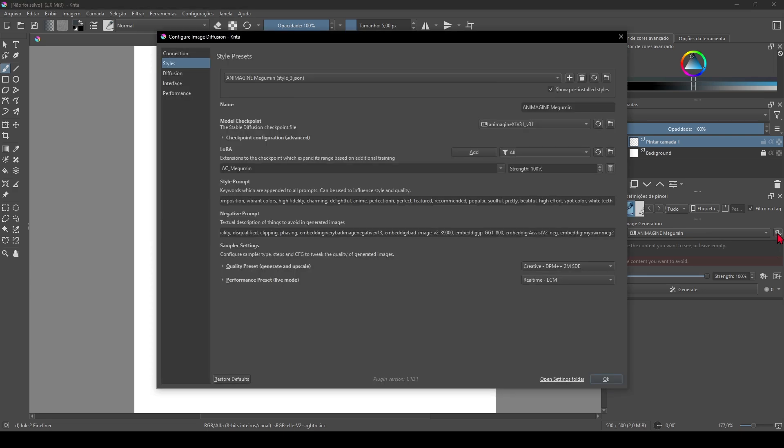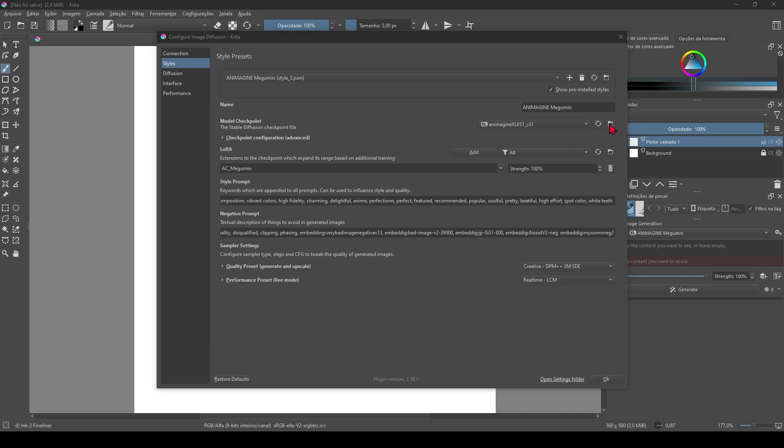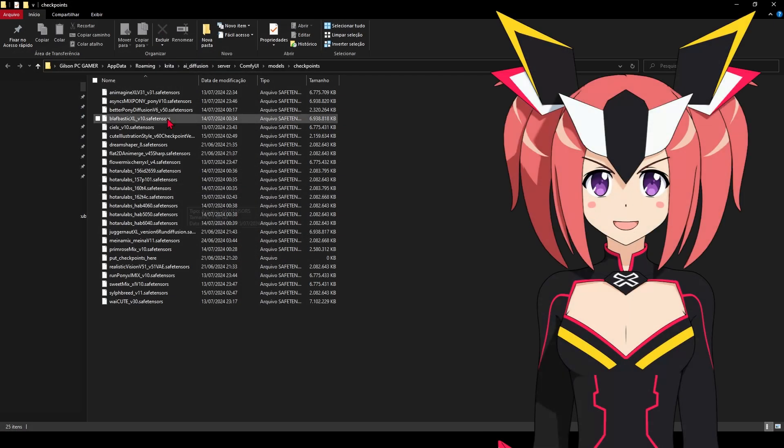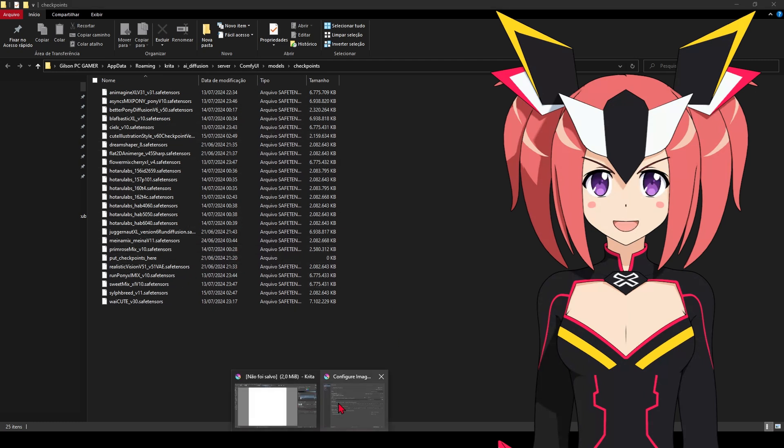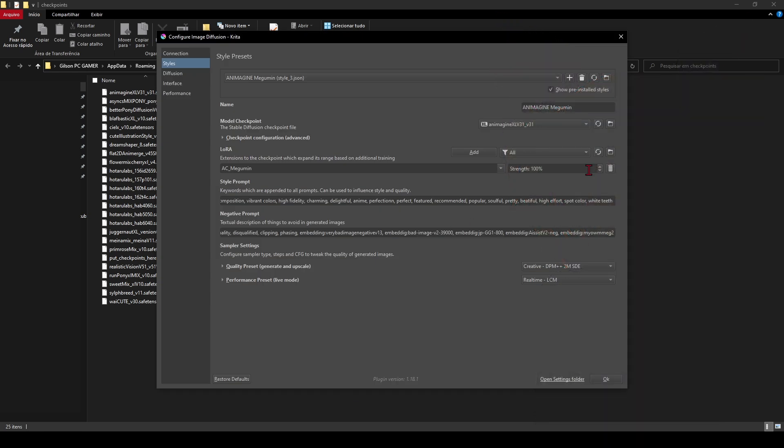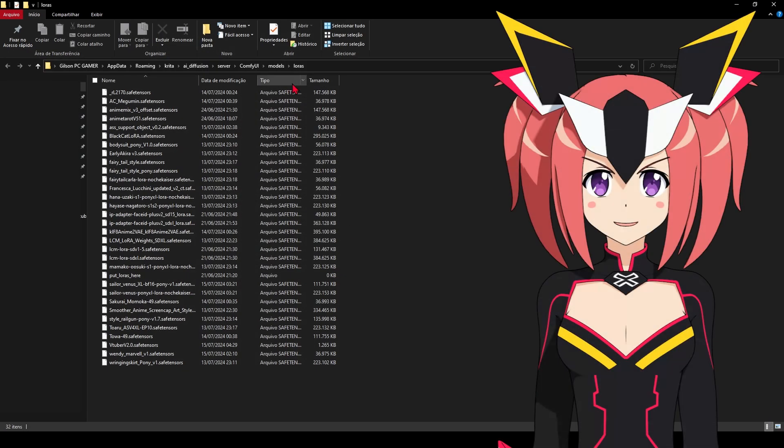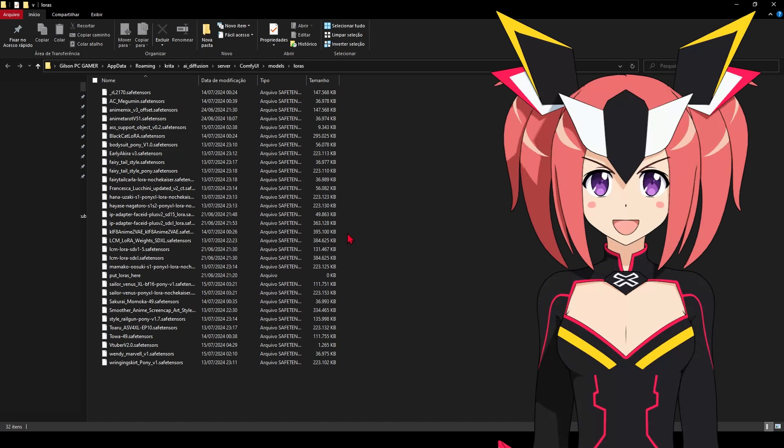If you don't know where to put the checkpoints and LoRAs files, Krita has the locations in the plugin panel. Click on the gear—it will open the plugin settings window. Here we have the location where the checkpoint files are added. In this other one, we have the location for the LoRA files. When you click on the folder, the file explorer automatically opens in that location. Just paste the files downloaded from the Civitai website in their respective locations.